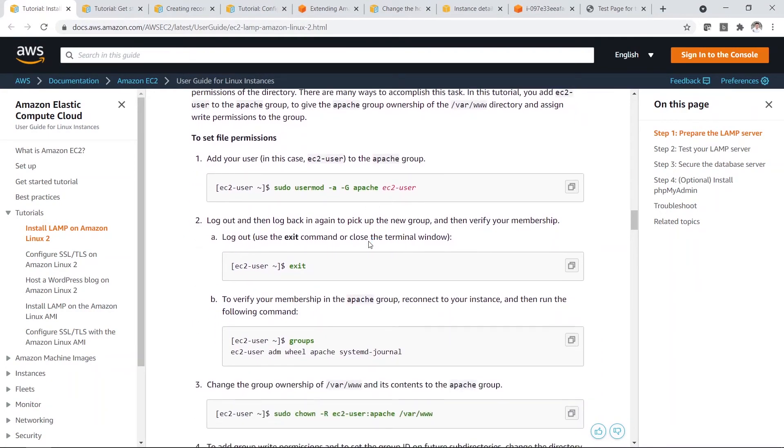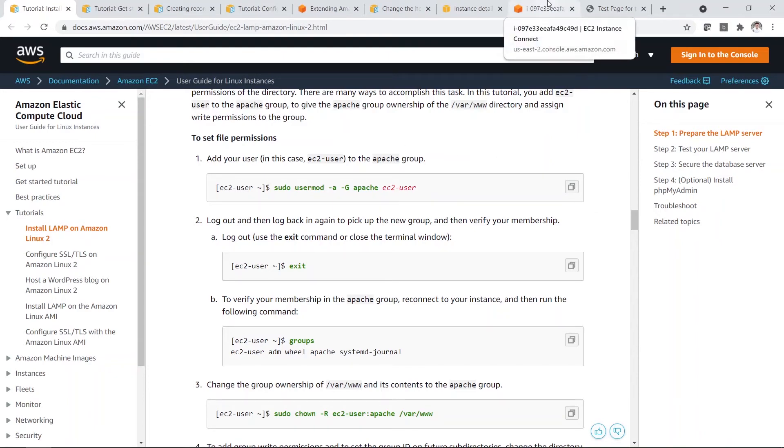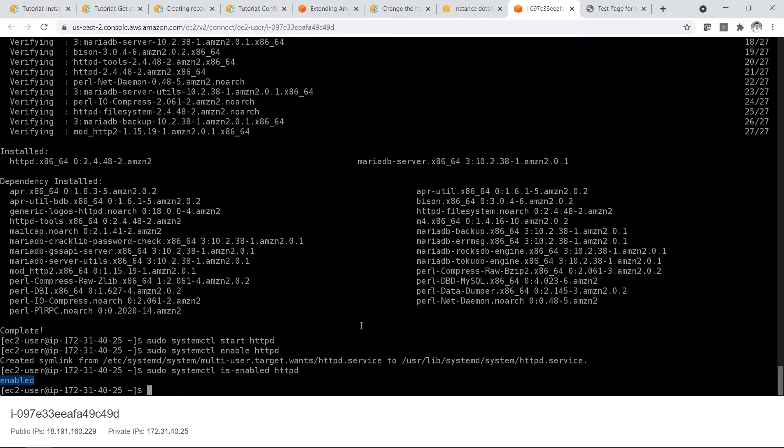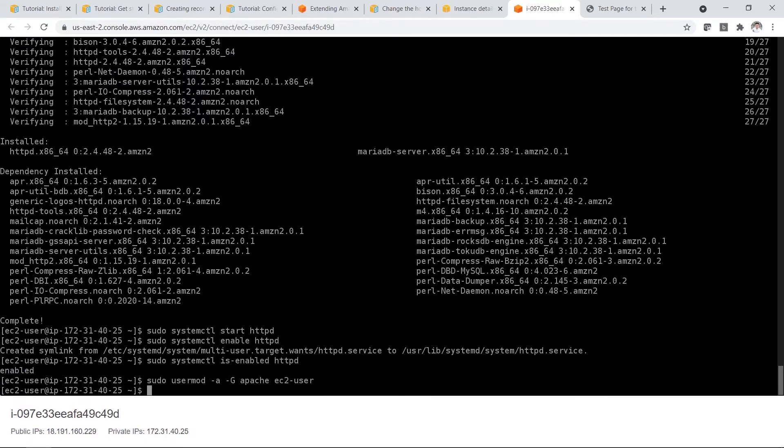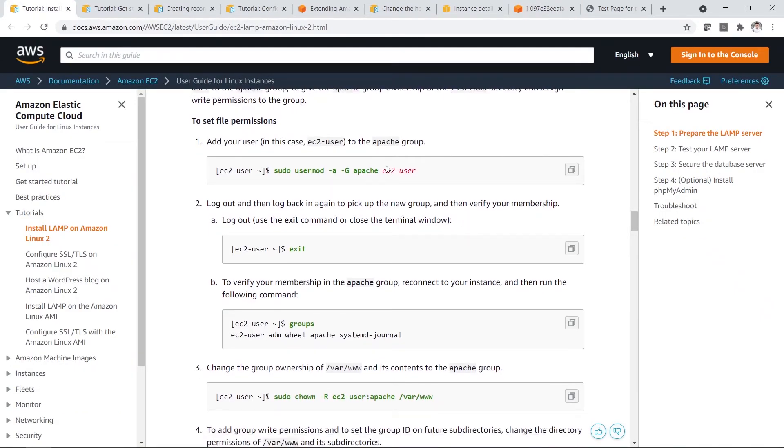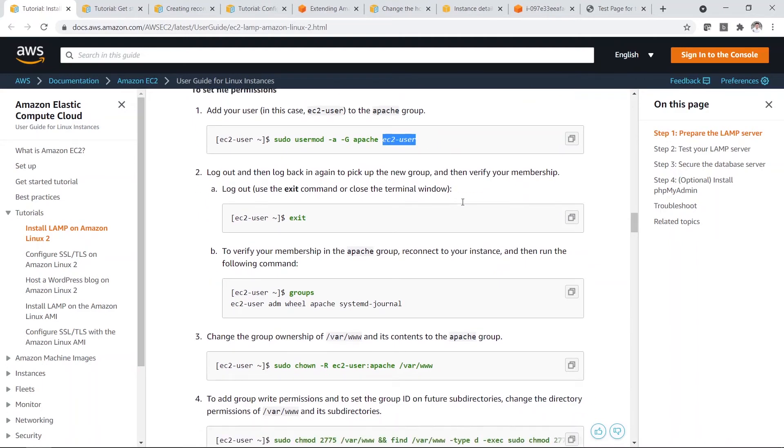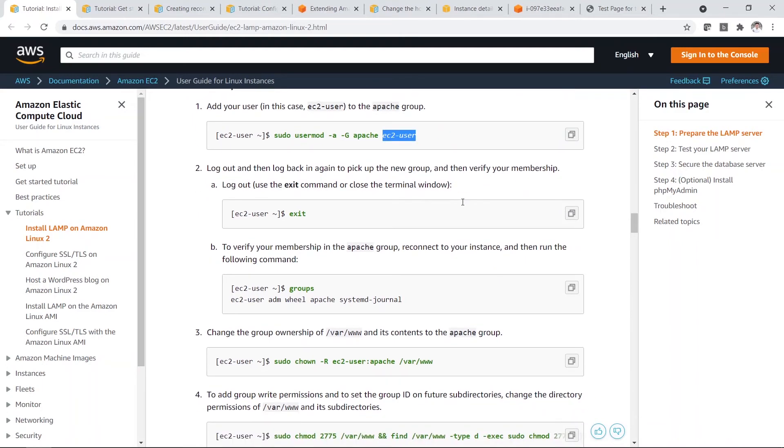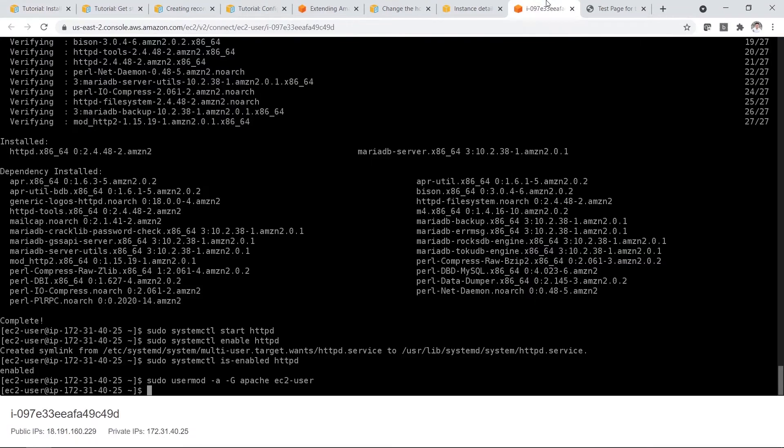Now you need to set the file permission. So firstly, you click same thing. Click copy again. Then you go over here. Paste. So now an EC2 user can access to your file.